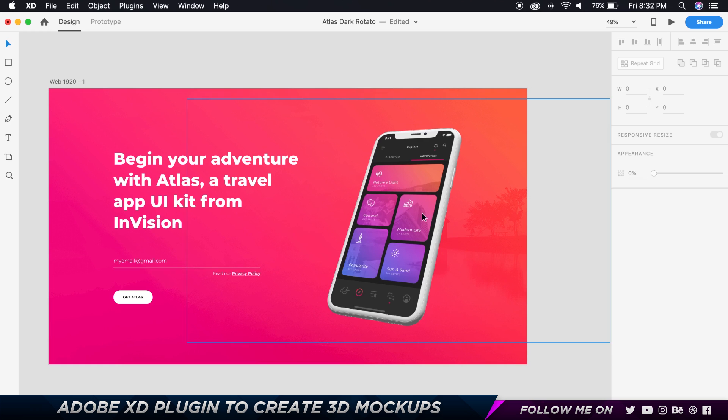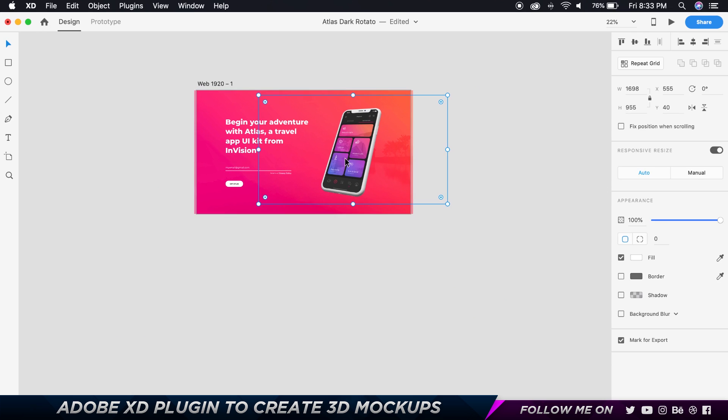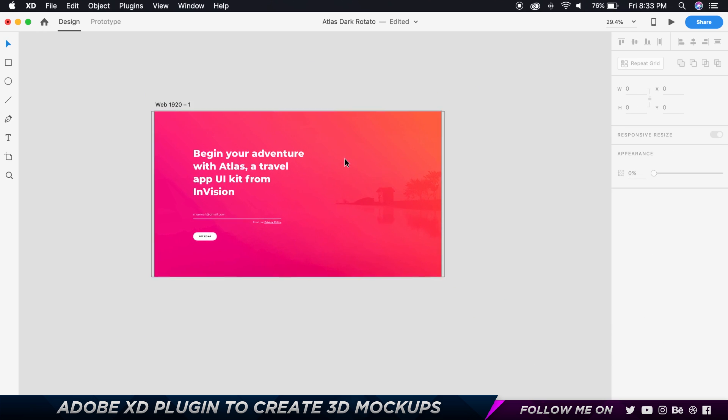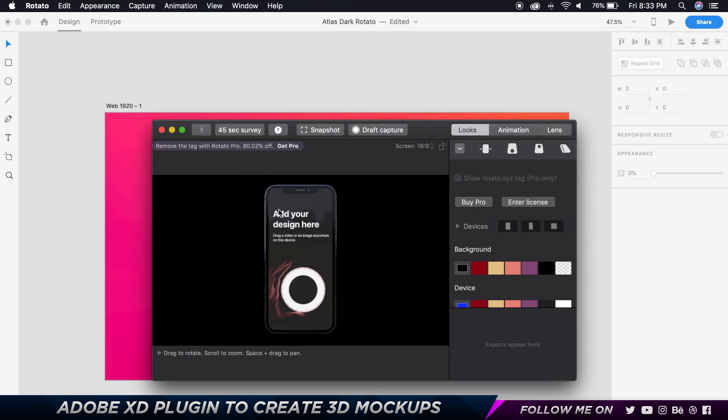I just recreated this in Adobe XD and this is what we have. So what I'm going to do is quickly I'm going to go ahead and just delete this, so we have this. And what I'm going to do is I'm going to open up Rotator first if you haven't already, so open it up.